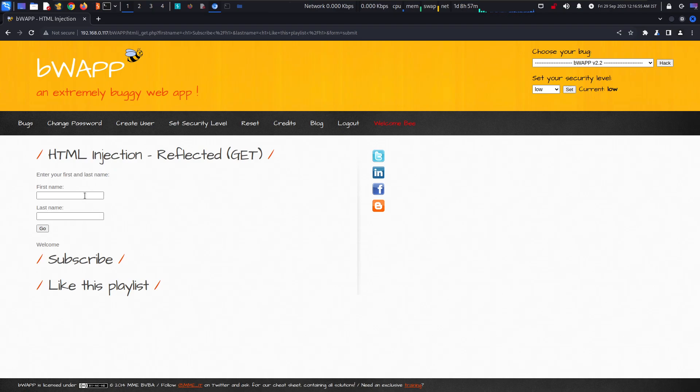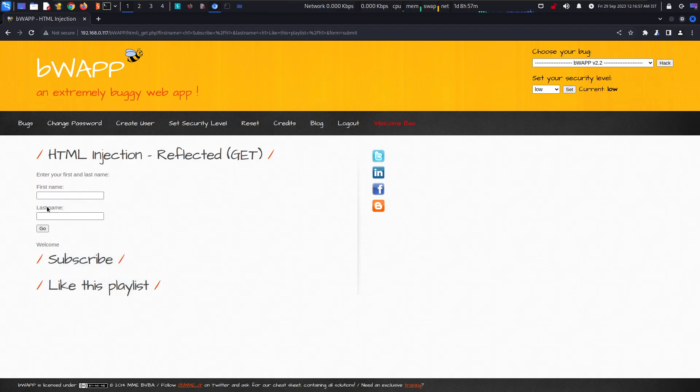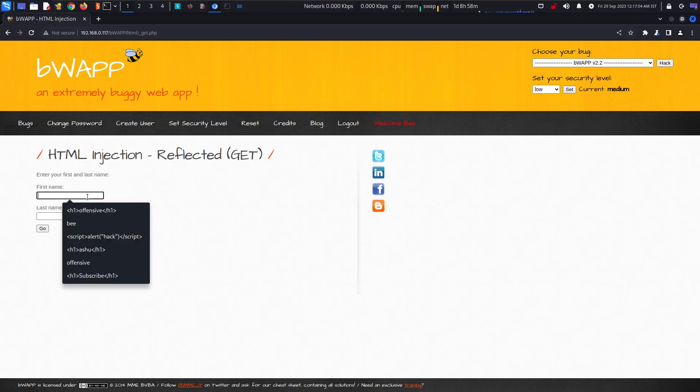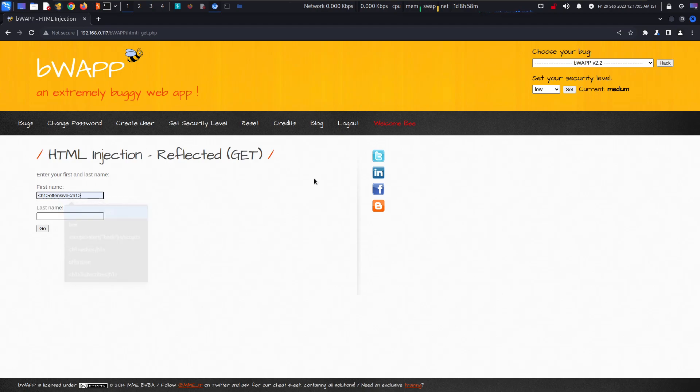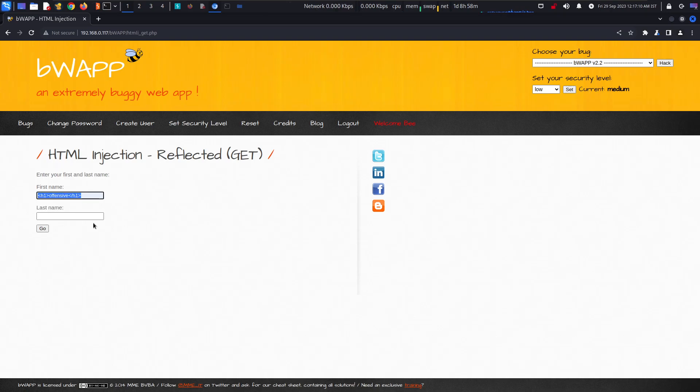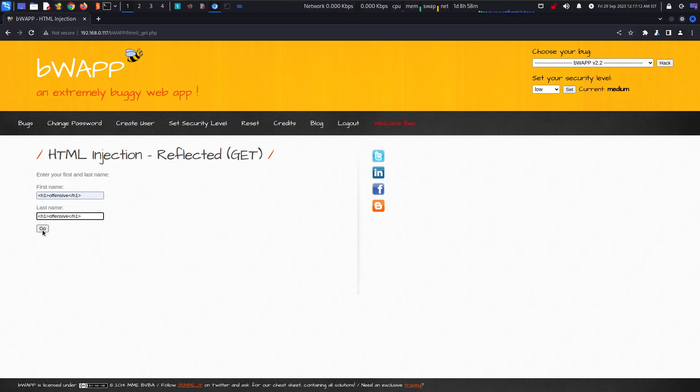Now if we do it on a medium level, and by the way this is the updated bWAPP, if we do it on the updated variant the attack won't be getting performed.